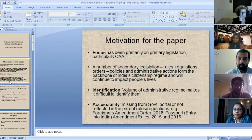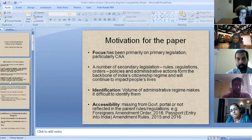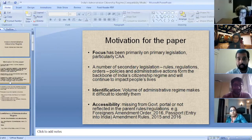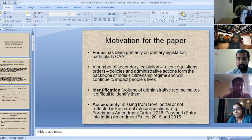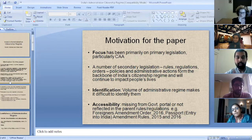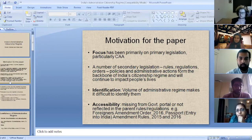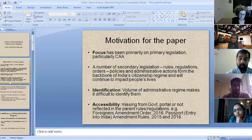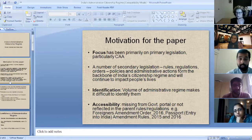I want to start by speaking a little about what the motivation for the paper was. When we set out to write this paper, we realized that most of the focus, be it the public focus or the focus of scholars, has mostly been on primary legislation and even more so on the Citizenship Amendment Act, and obviously with good reasons. But if you look at the whole citizenship regime in India from a broader point of view, you'll also see that for the longest time, the backbone of the citizenship regime has been a number of secondary legislation and policies and even standalone administrative decisions or actions.